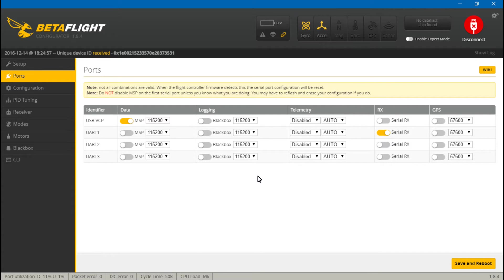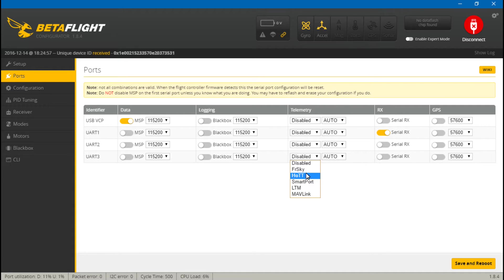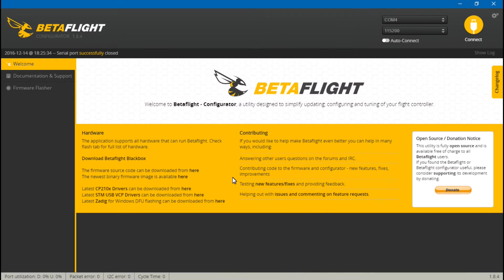Then come over to RX and turn on Serial RX. Then because we put the telemetry wire on UART number three, come over here to telemetry. And I know it's a FrSky receiver, but this is actually different types of telemetry. The X4R SB uses SmartPort telemetry. So choose SmartPort, save and reboot.